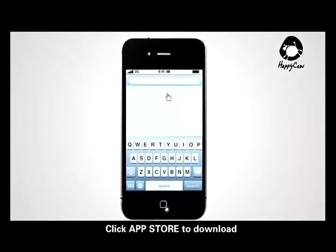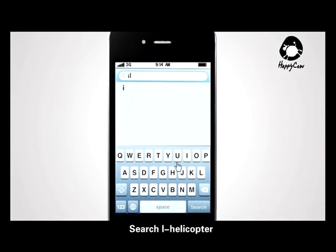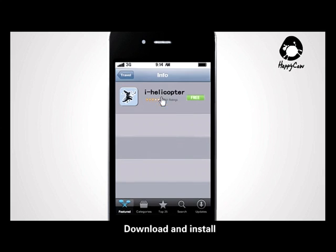Click App Store to download. Search iHelicopter. Download and install.